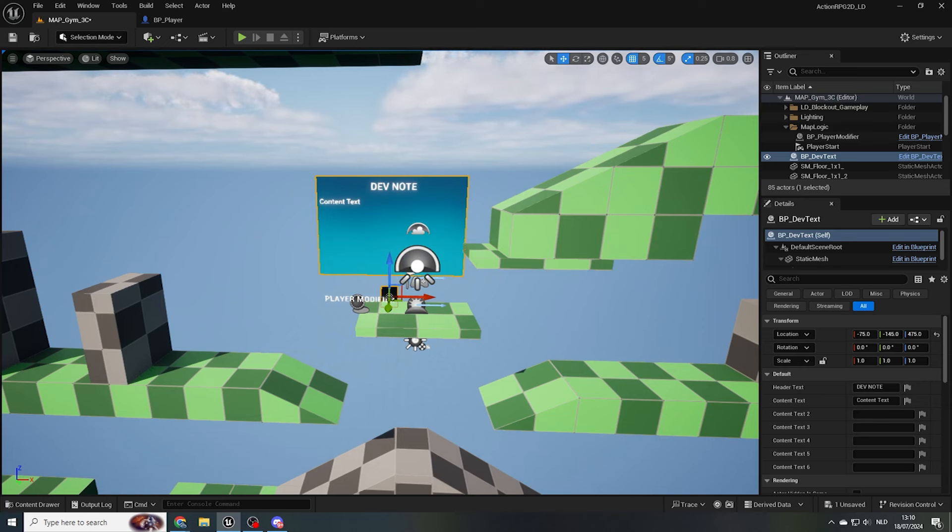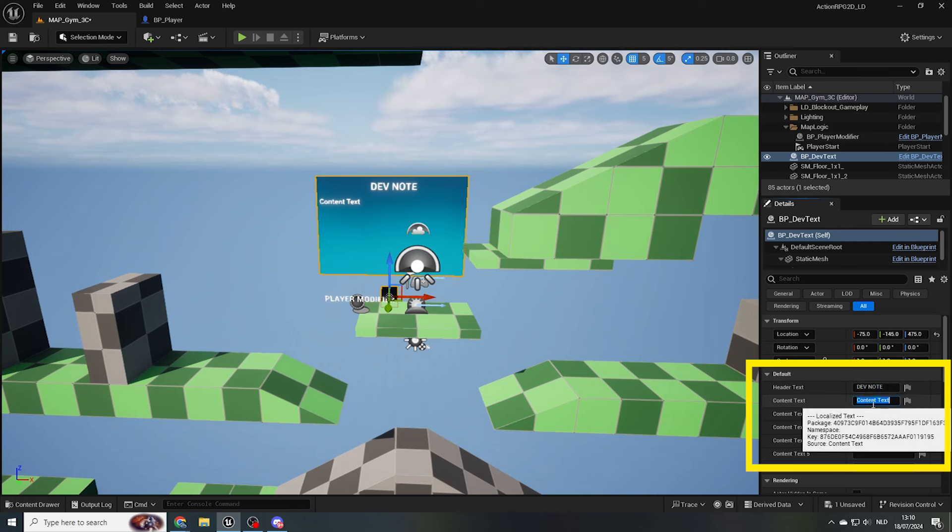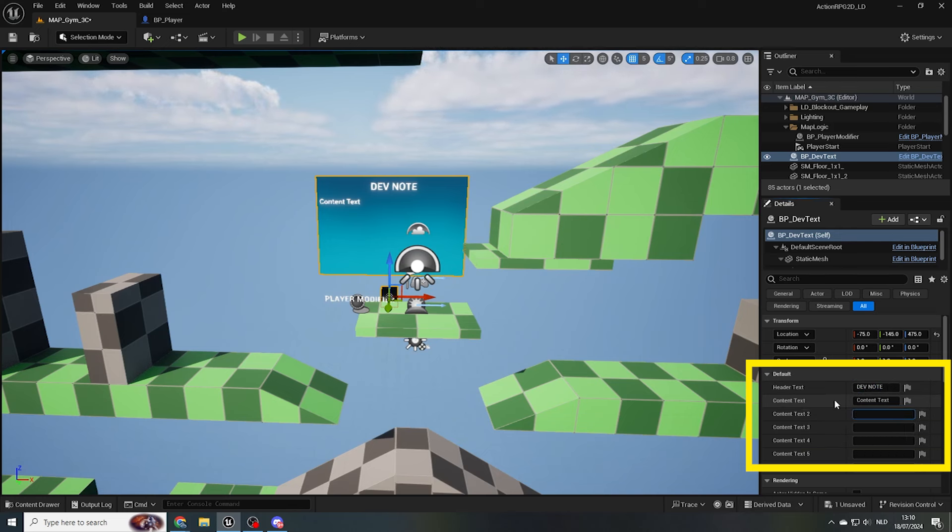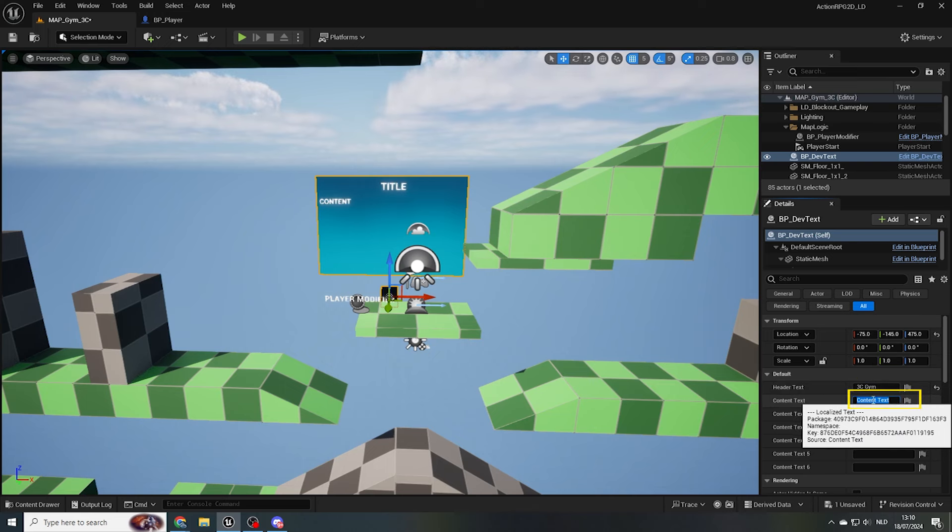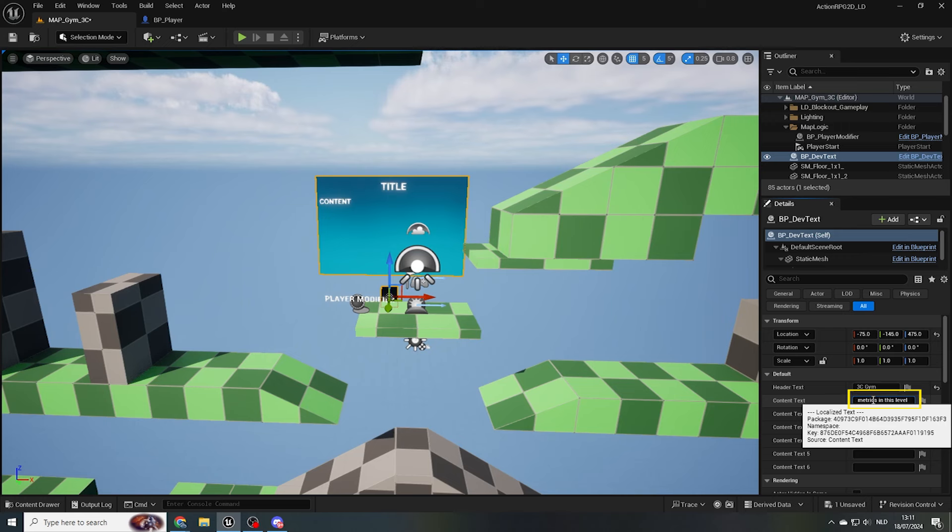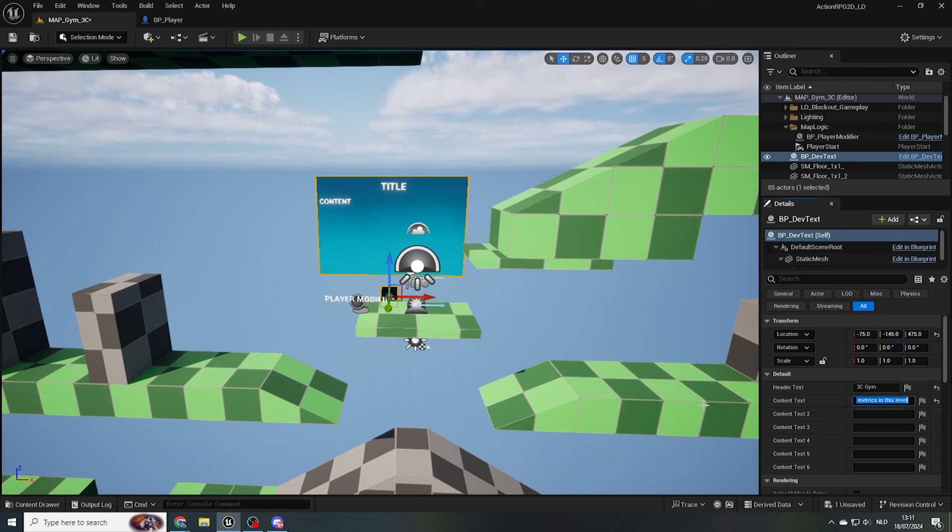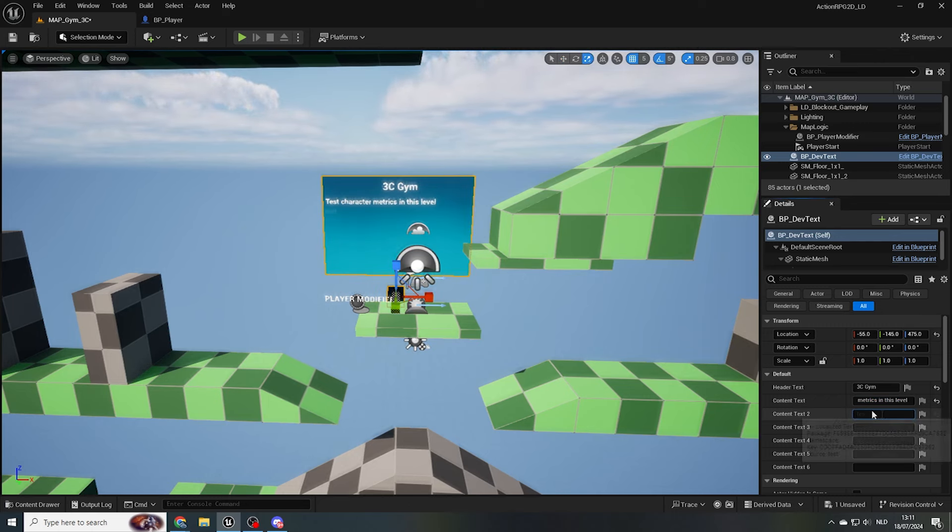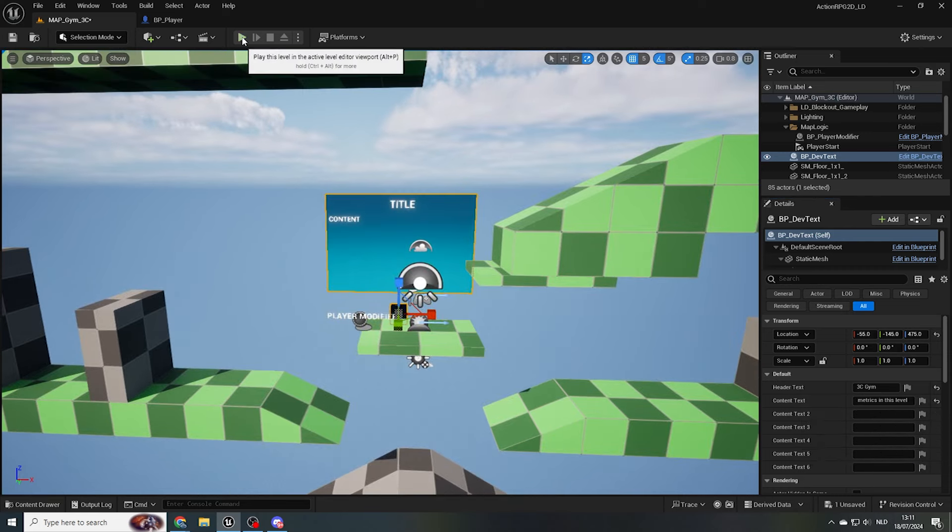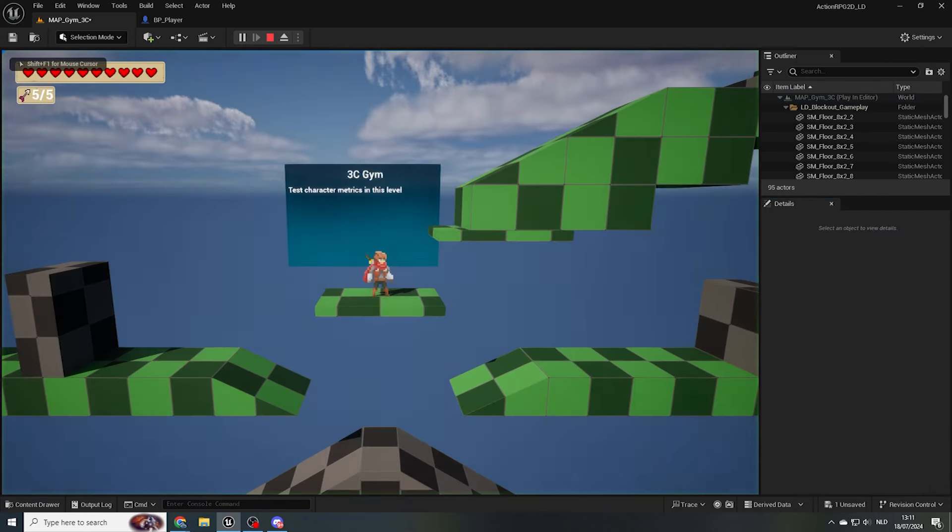With our dev panel selected, in the details panel, you see that I've exposed a few text fields. You can fill those out with any text you want, which will then be displayed on the dev panel. For this panel as a header, let's type in 3C gym. And for context, we type test character metrics in this level. When filling out these test fields, you might see that the dev panel on the viewport doesn't get updated, or displays its default values. This is because construction graphs in Unreal aren't automatically refreshed in cases like this. Don't worry about that stuff right now. Just know that if you move or scale the blueprint actor, the text updates. And when we press play, it will always show properly in the game as well.